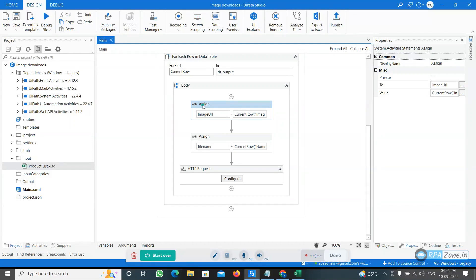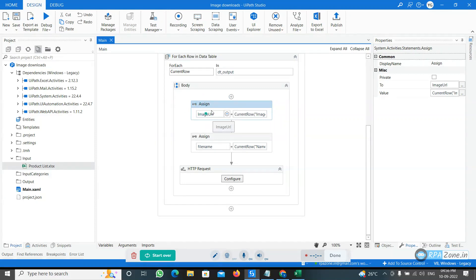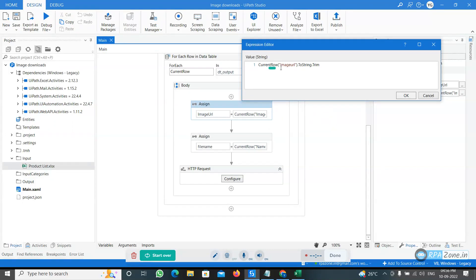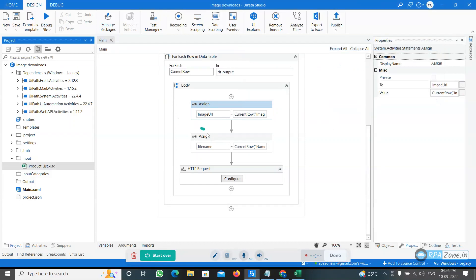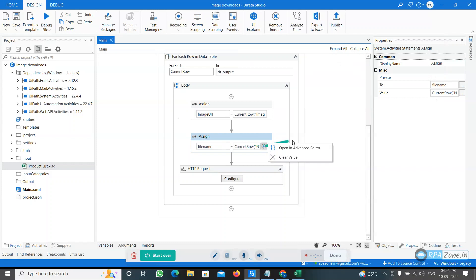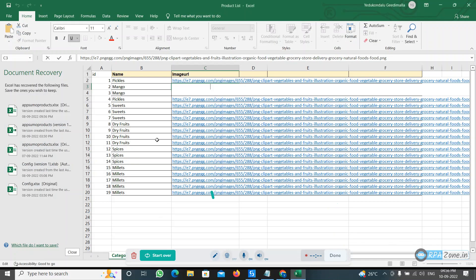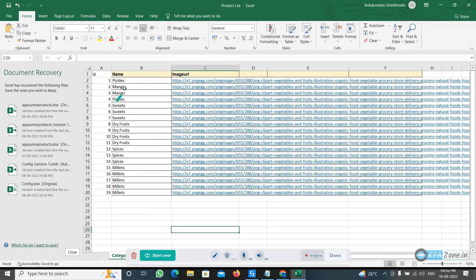Now we have to take the image URL from that Excel sheet. For that I have created a variable with the name of image URL, and I have given the current row image URL dot ToString. Then file name is current row dot name dot ToString. File name I am giving it as this one name and ID.